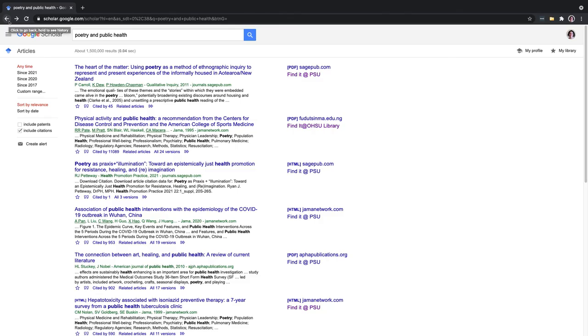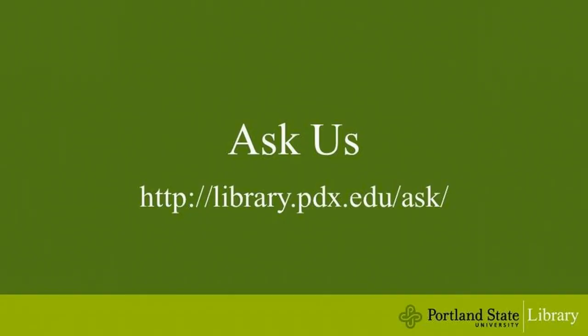Once you delete the cookies in your browser, you'll have to reset your library links. Happy searching!